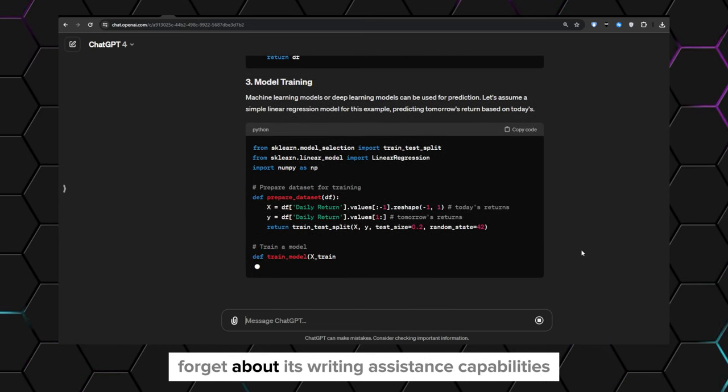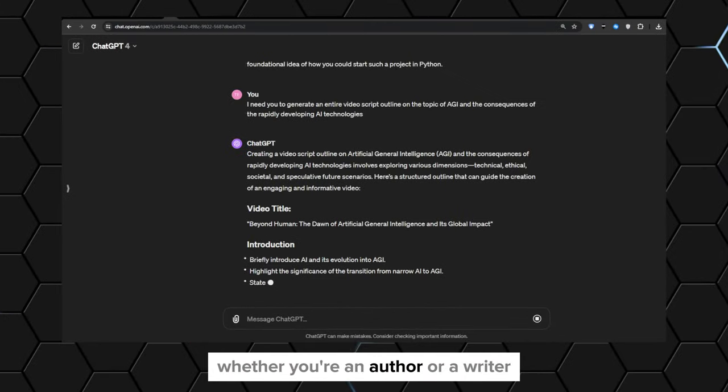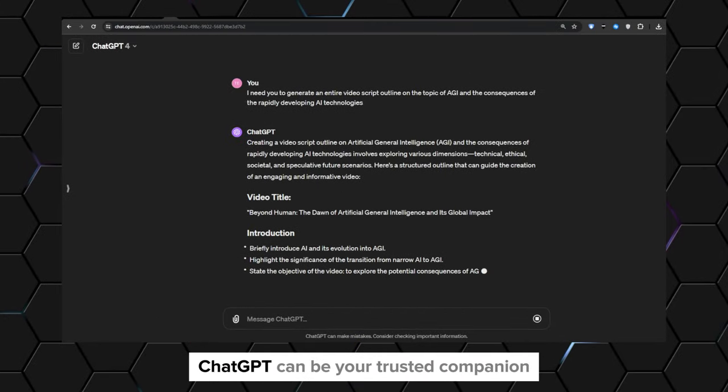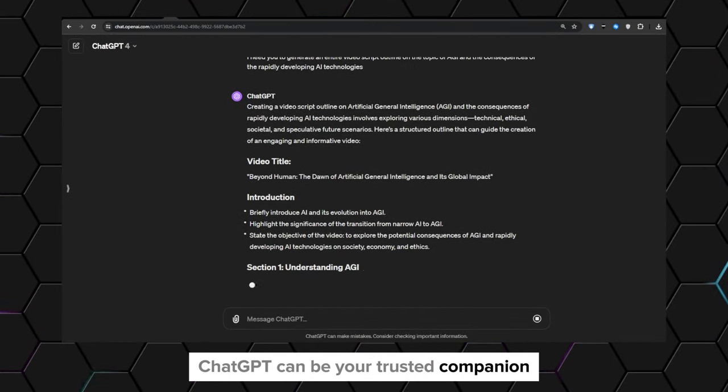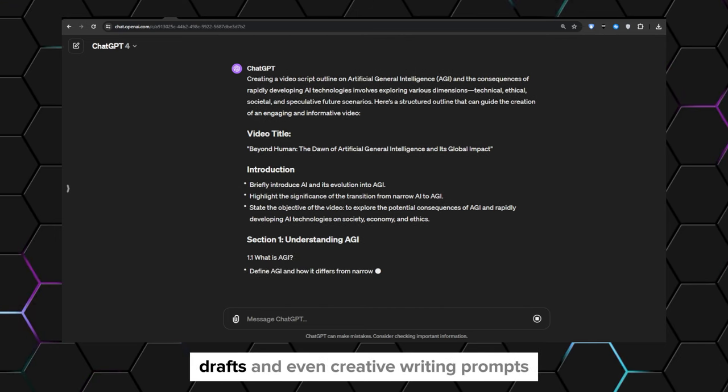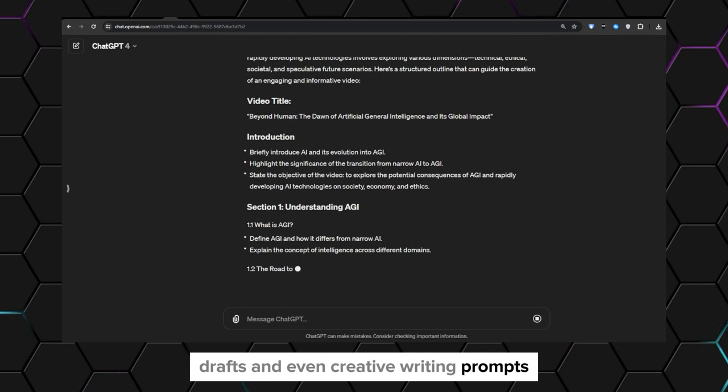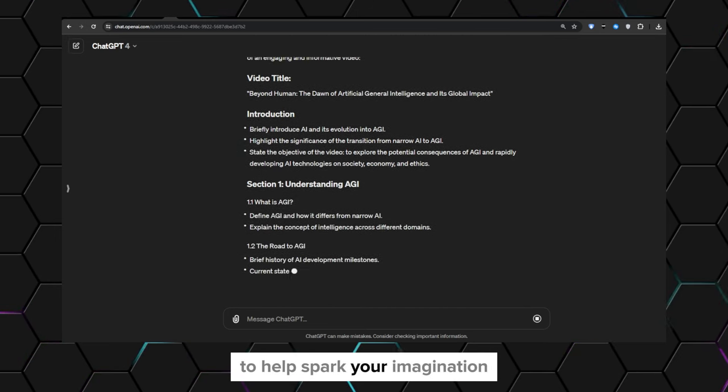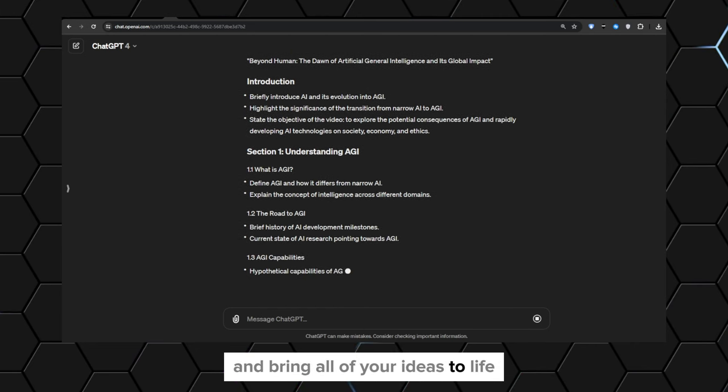And let's not forget about its writing assistance capabilities. Whether you're an author or a writer, ChatGPT can be your trusted companion. It will help you generate outlines, drafts, and even creative writing prompts to help spark your imagination and bring all of your ideas to life.